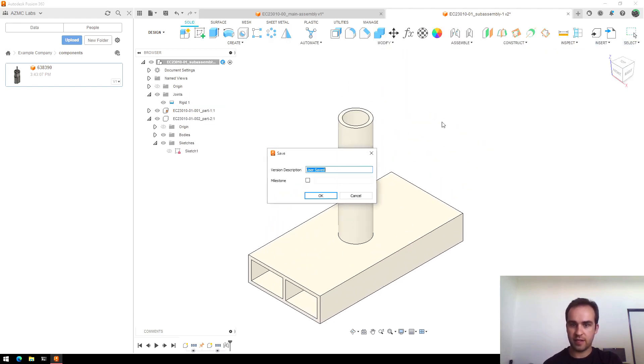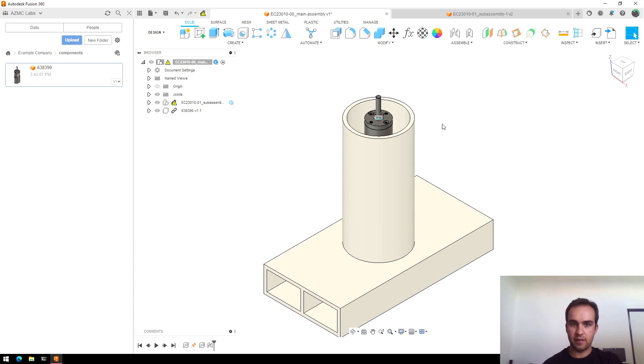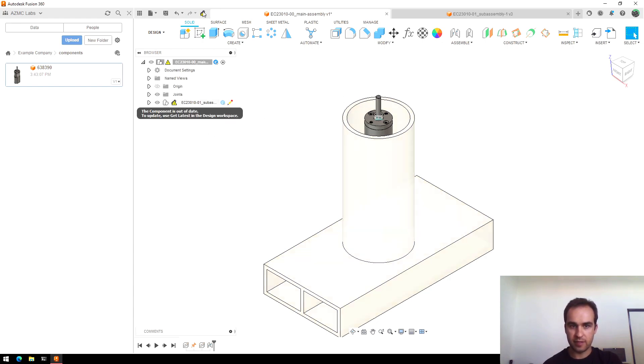So now this updated. I'll save that. And then I will switch back to the main assembly. Now you'll notice there's a little caution symbol here and here, rolling over saying that one component is out of date.